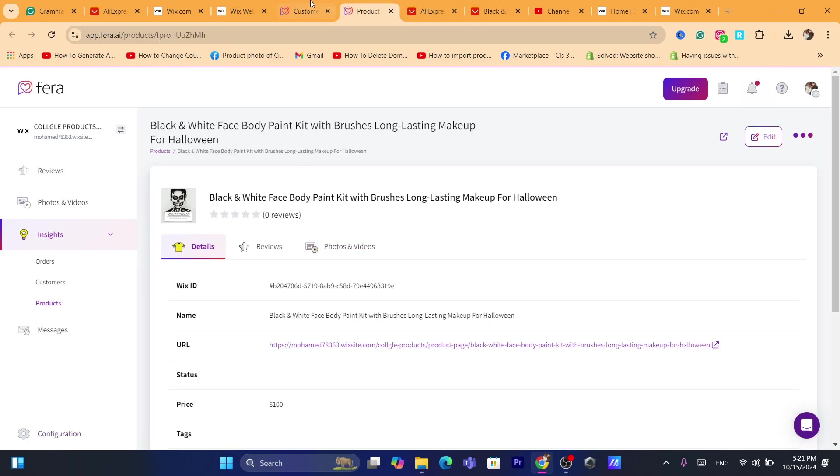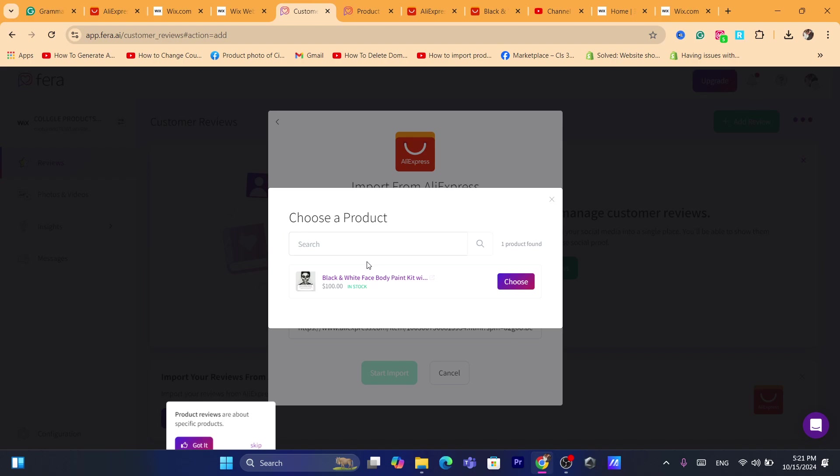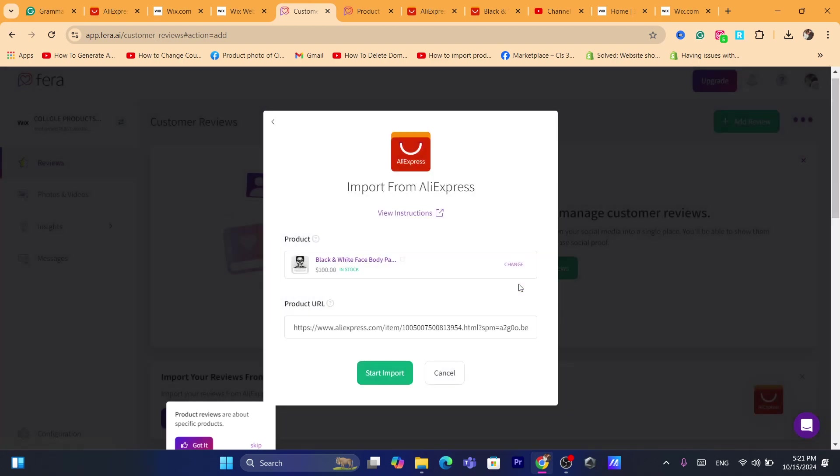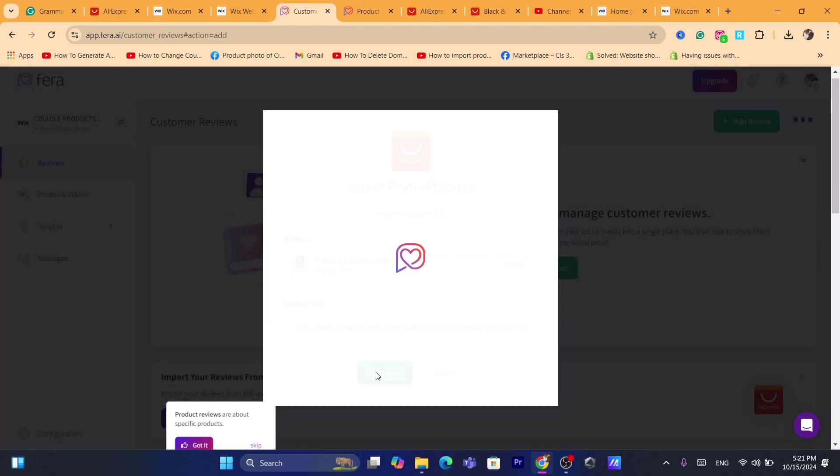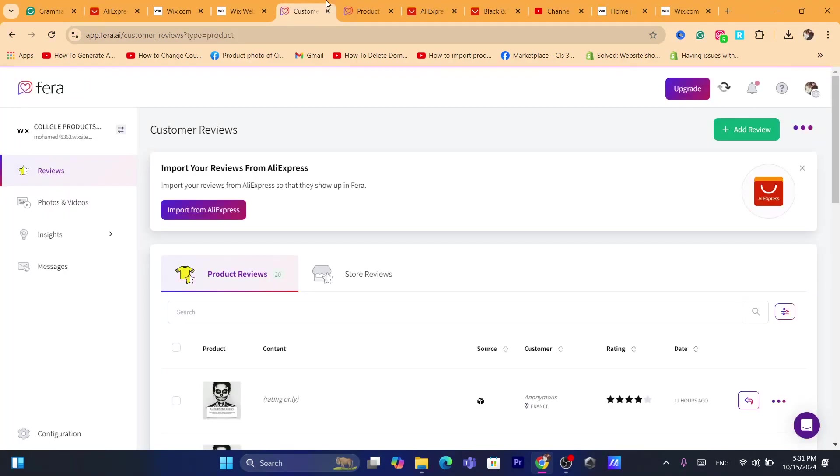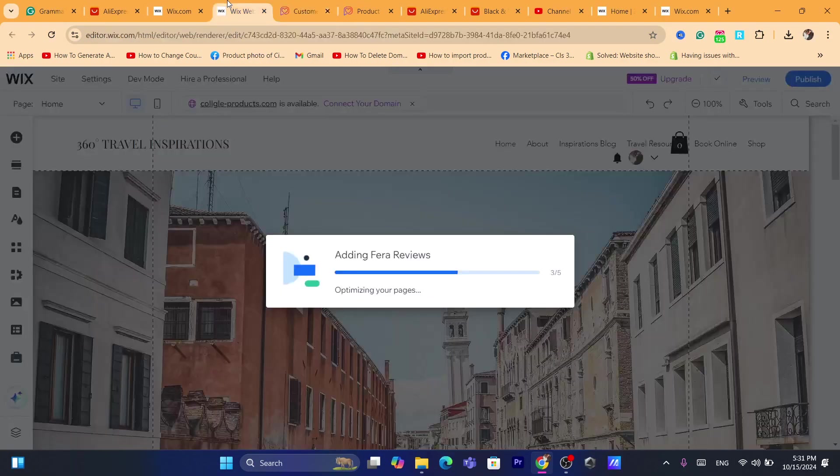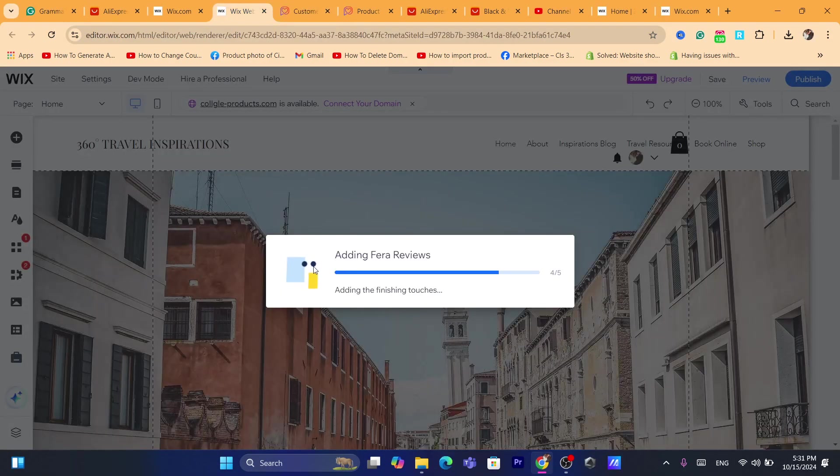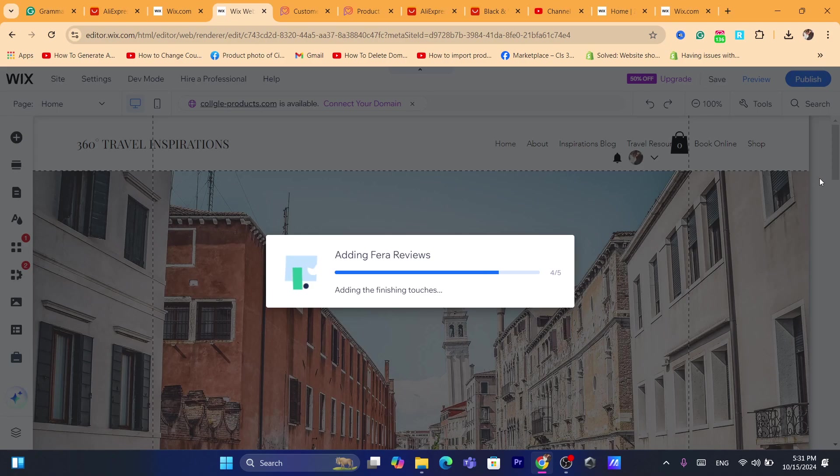As you can see, choose the product here, click on choose, and then click on start import. It says here getting ready to import. Give it a few seconds, it says please wait. All right, all the reviews have been imported successfully as you can see.